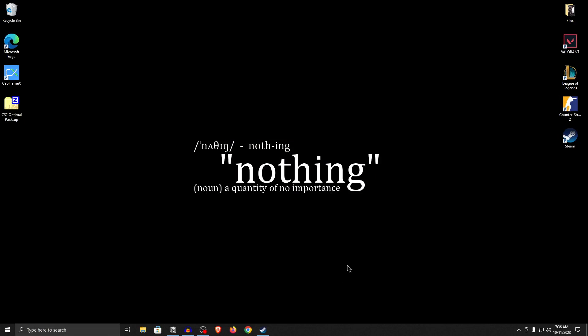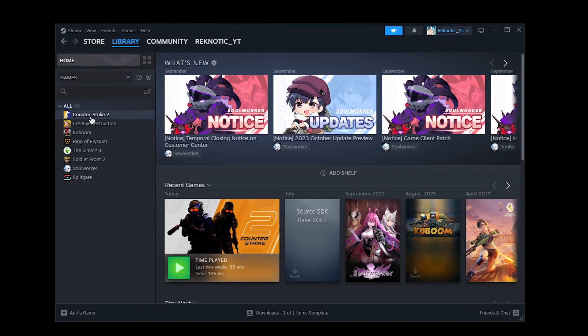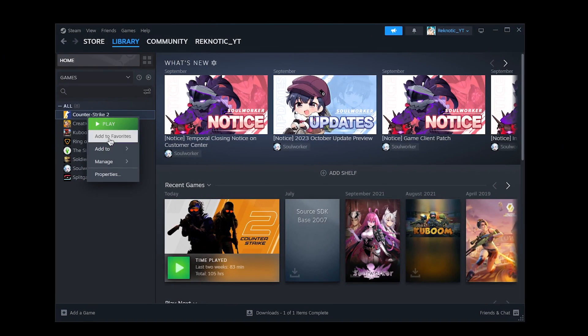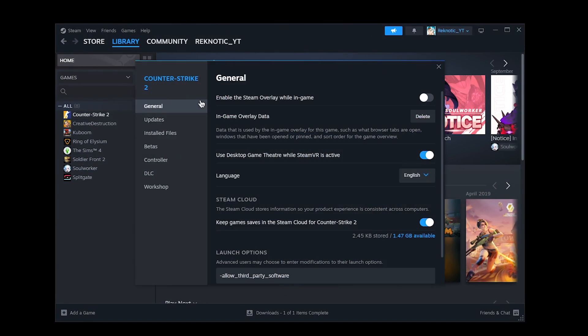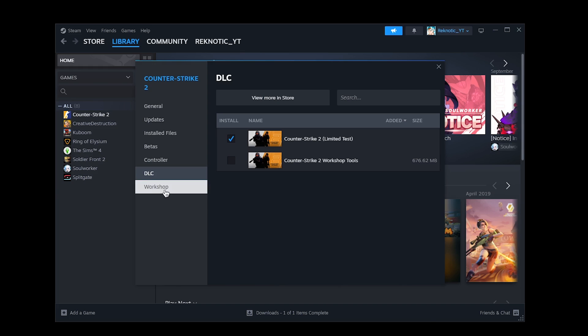Once you have updated your GPU drivers, go ahead and open up Steam. Inside of here, right-click on the Counter-Strike 2 Game and click on Properties. Now that you are in the General Settings, make sure that the Steam overlay while in game is disabled. And we will be coming back to launch options in a bit. But before that, we need to go into DLCs and make sure that Counter-Strike 2 Workshop Tools is unchecked unless you actually use them.